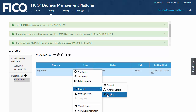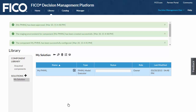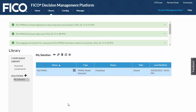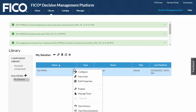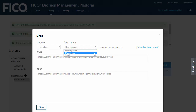The first time the component is deployed, the production environment is created. The URLs for the web service endpoints that your QA testers and solution developers use to access the component decision services are available by clicking on the View Links command.